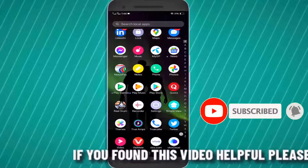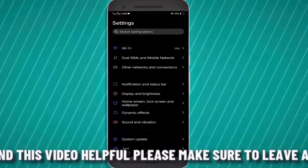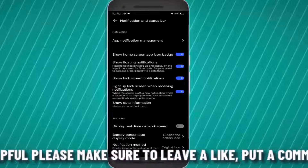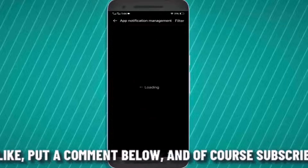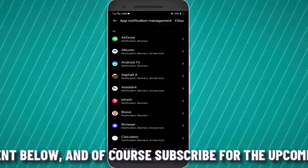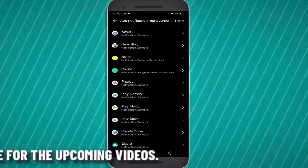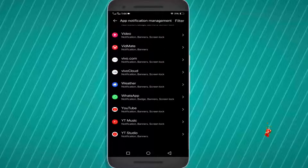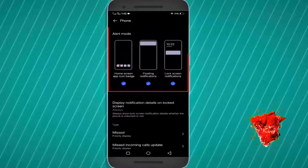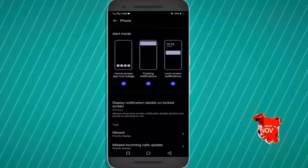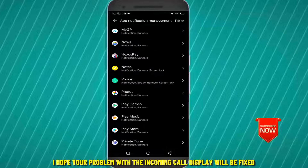Go to Settings. Find the Notifications or App Notifications section and open it. Tap on App Notification Management. Scroll down and find Phone or Dialer. Tap on it and make sure all the notifications are turned on. If you find the incoming call notification is off, then turn it on.